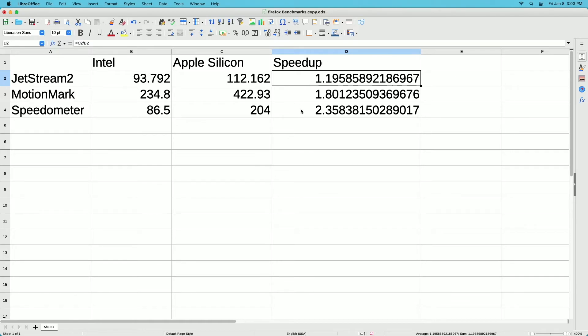On Google Chrome we had the JetStream and Speedometer were about 1.75 times faster and MotionMark was over two times faster. So the performance of Firefox on Apple Silicon is lagging quite a bit behind Google Chrome and the speed up itself also lags behind Google Chrome.